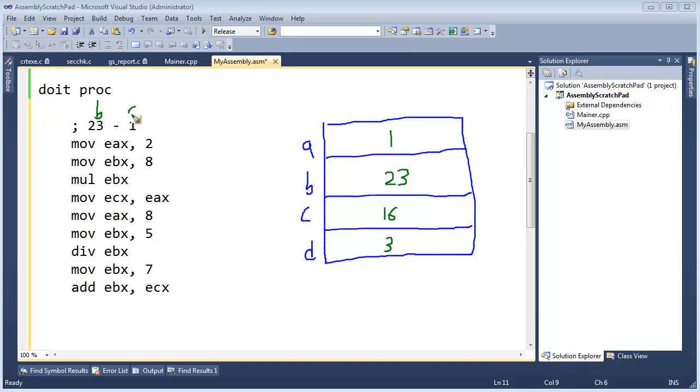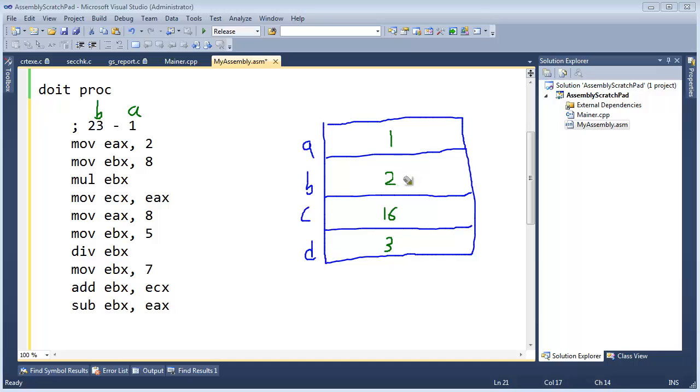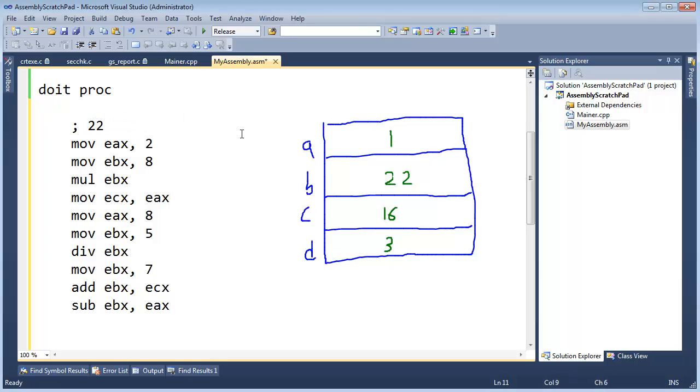And our 1 is still in A. So all we need to do to subtract the 1 is subtract from EBX, EAX. So let's do that. Let's subtract from EBX, EAX. And that will change our 23 here to a 22, like so. And further collapsing this expression down to 22. And so the answer will be sitting in EBX.